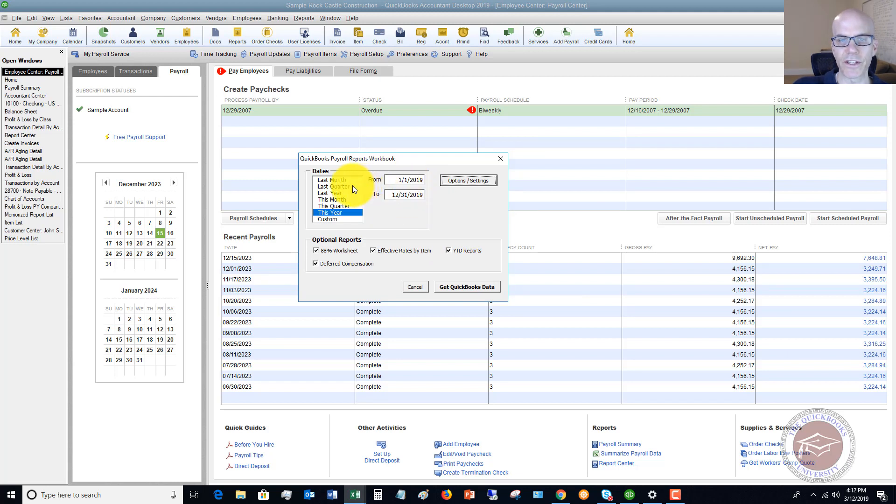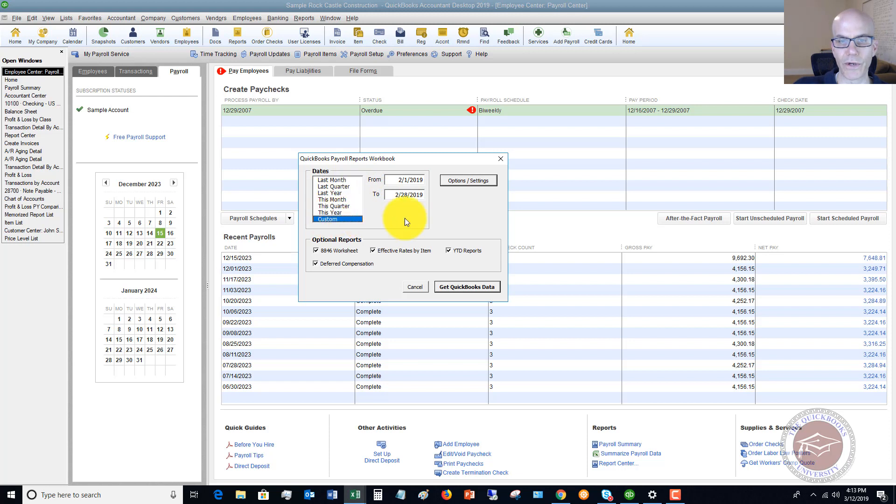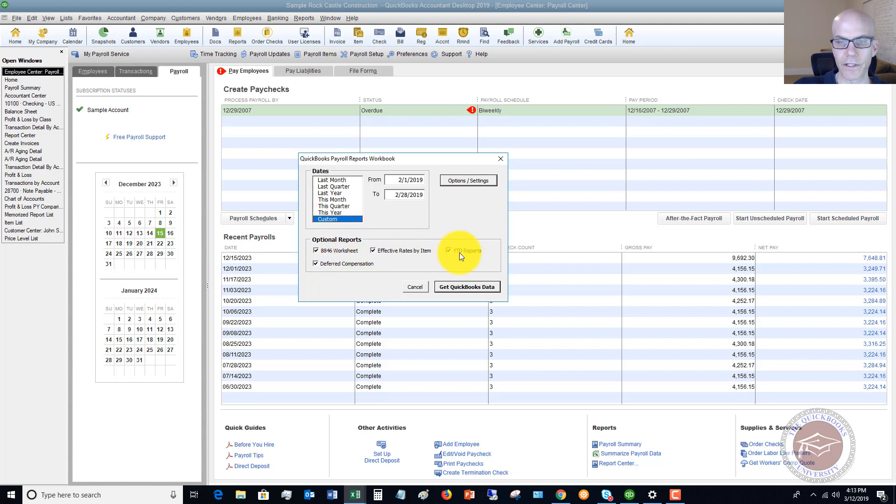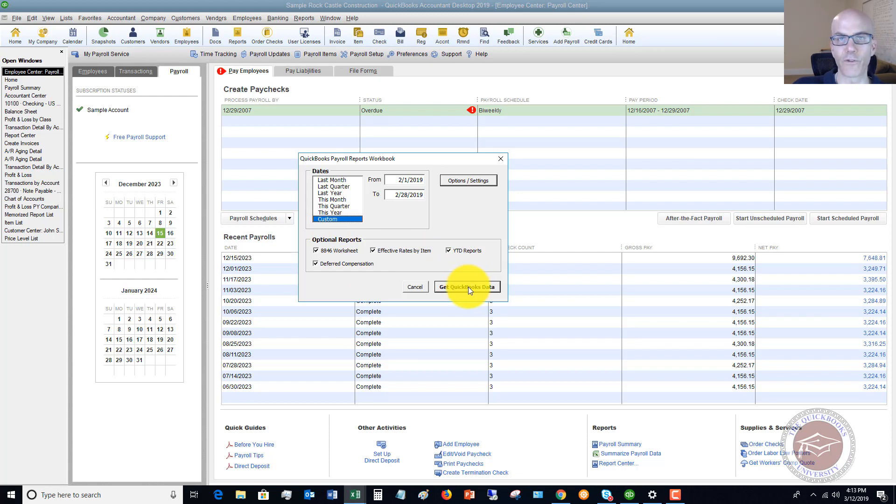What you're going to do is set your date range. It could be last month, last year, this month, this year, or you can do a custom date range. Optional reports, you can include these or not. When you click Get QuickBooks Data, it's going to extract the information from QuickBooks into this report.